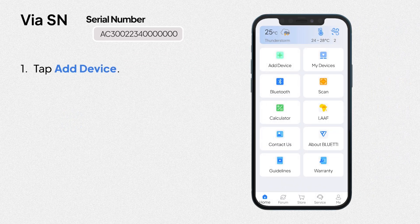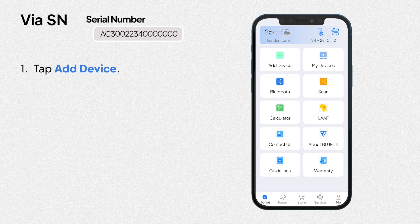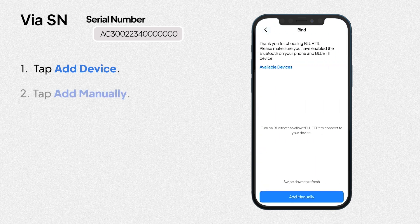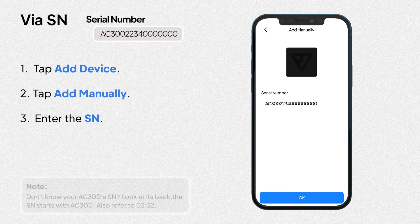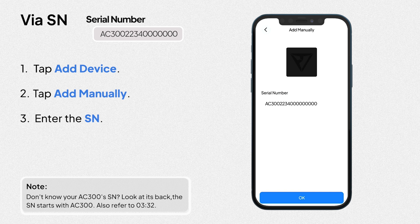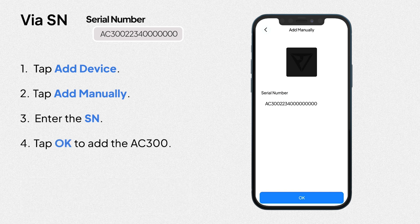1. Tap add device. 2. Tap add manually. 3. Enter the serial number. Tap OK to add the AC300.